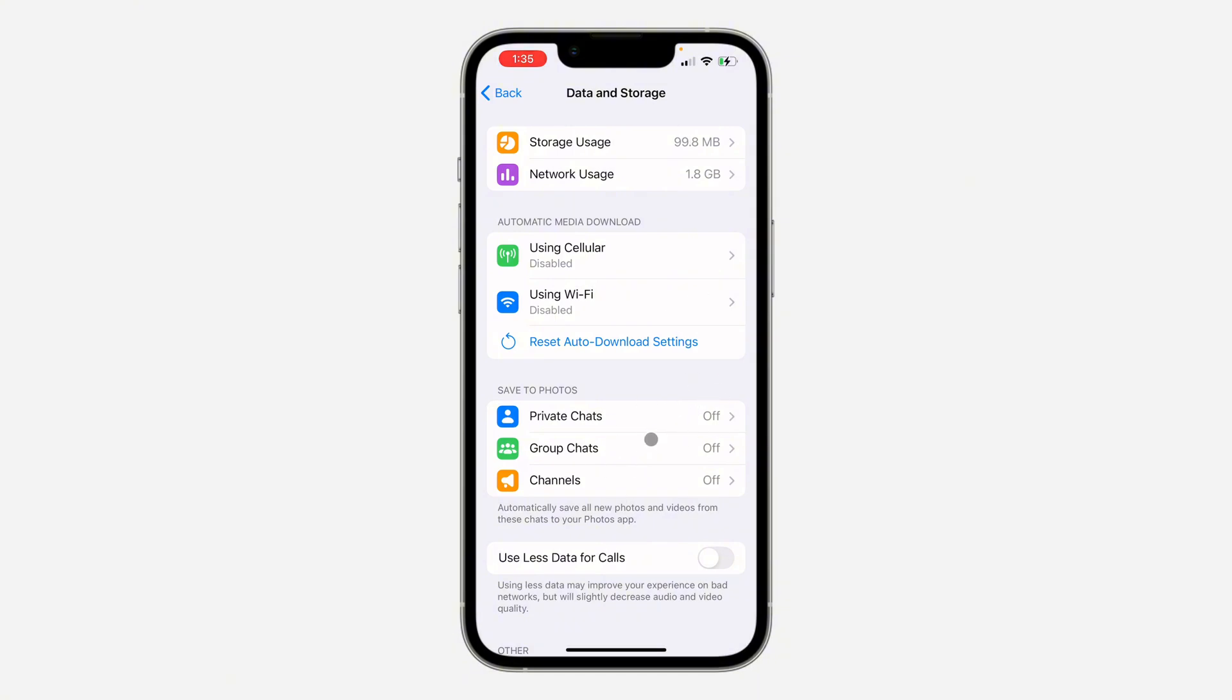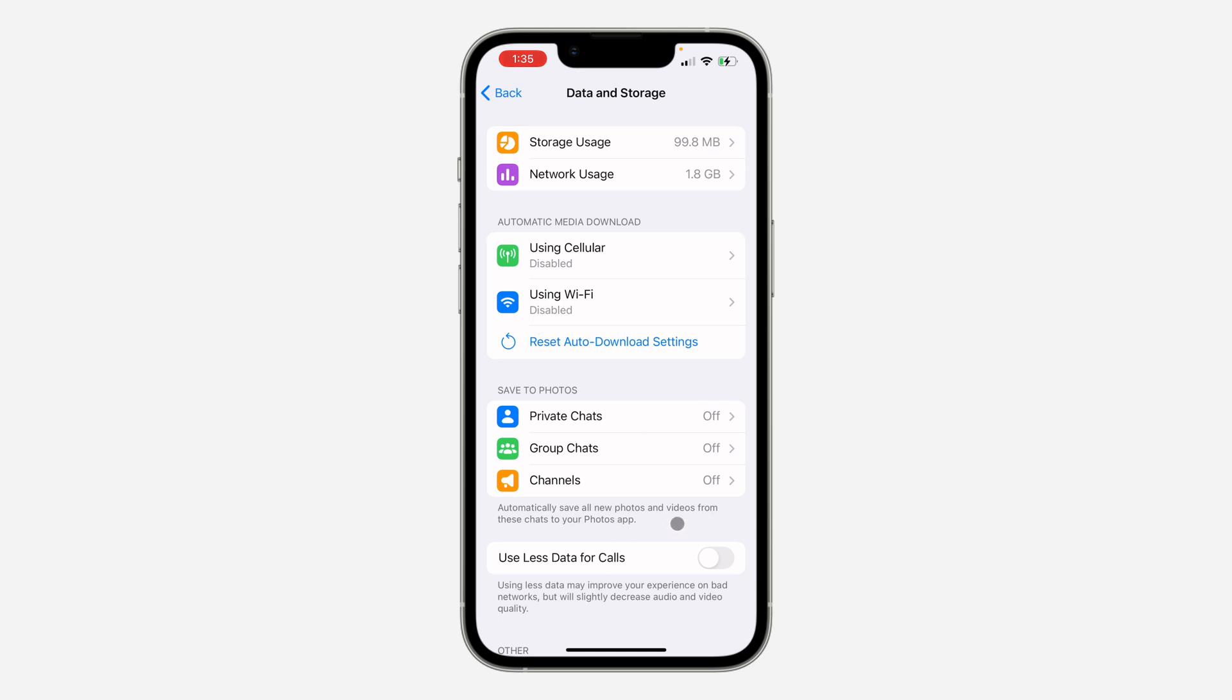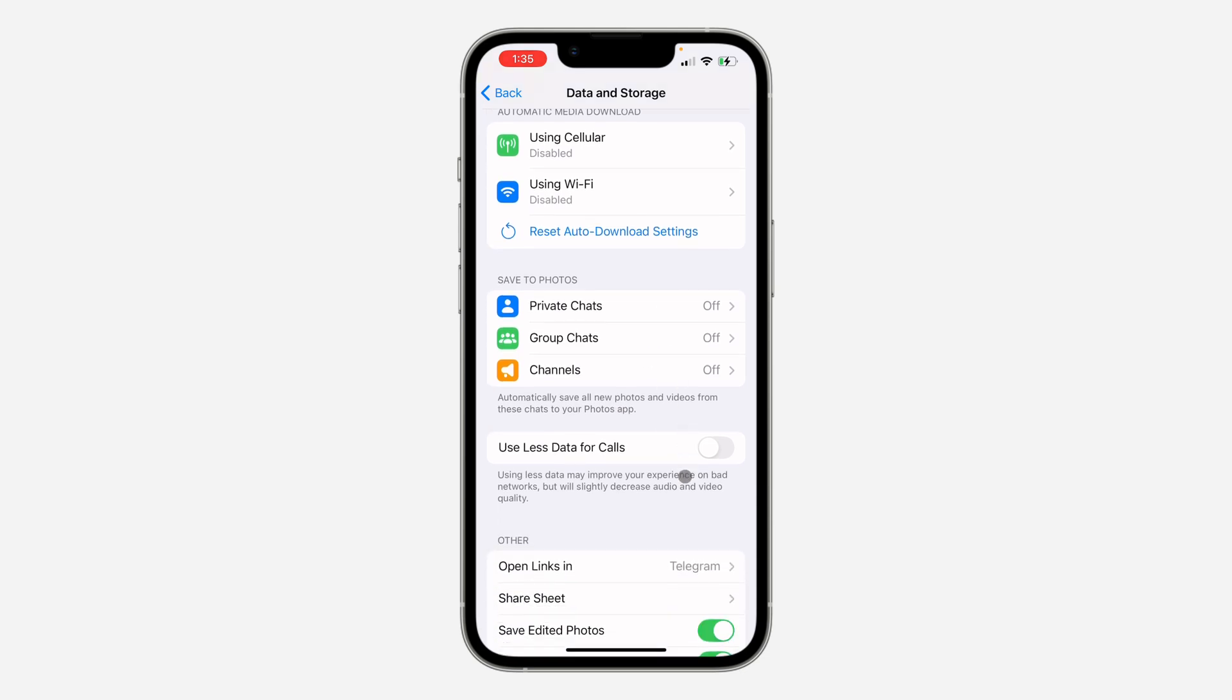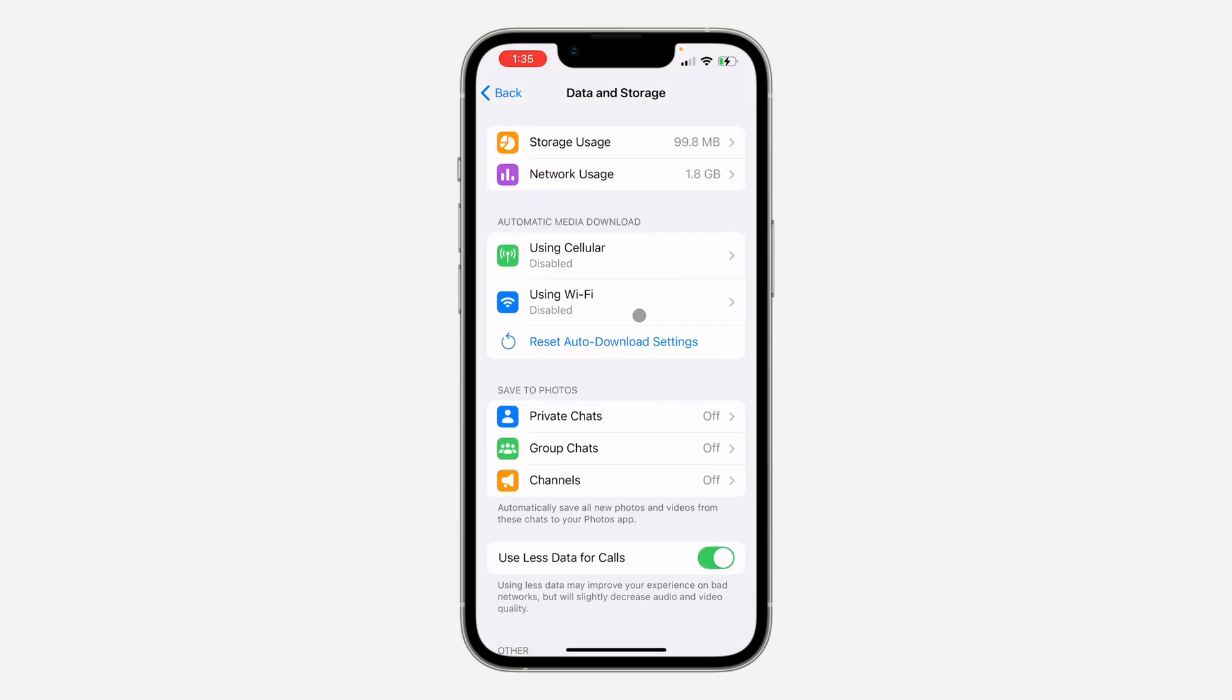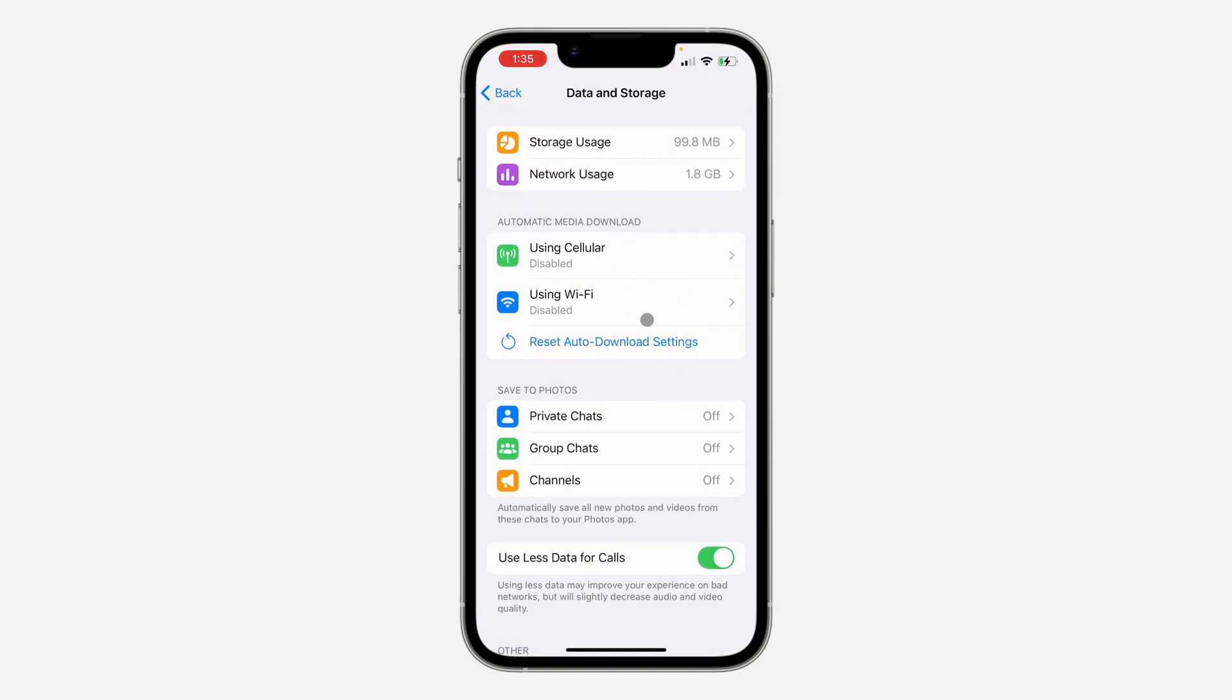Another thing you can do is scroll down and turn on Use Less Data for Calls. Once you turn this on, anytime you're on a call with someone, it's going to use just a little bit of your data.